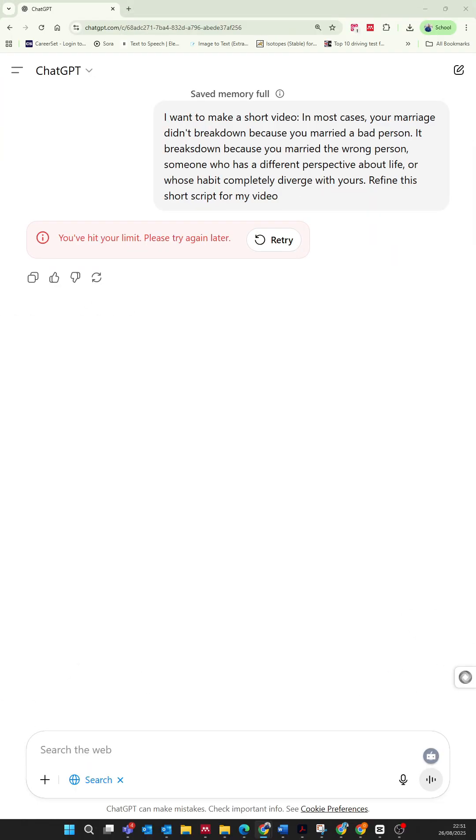Instead of waiting, here is a simple effective step. First, type and send help me and wait for ChatGPT to respond.